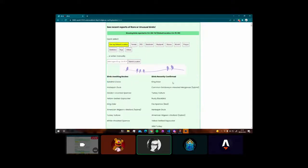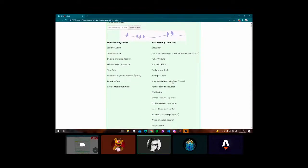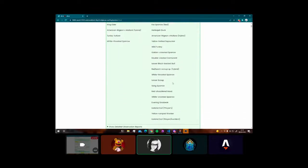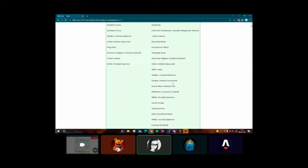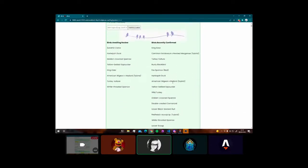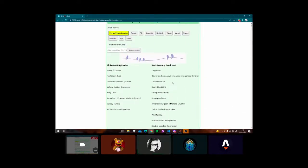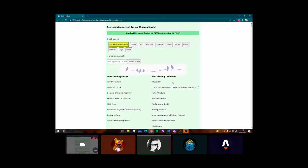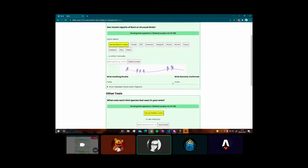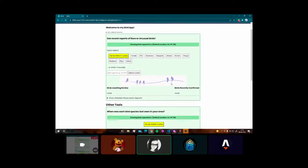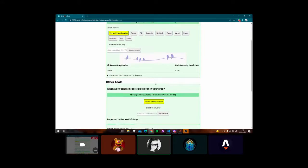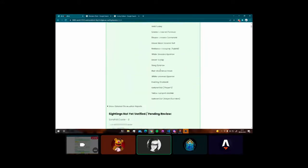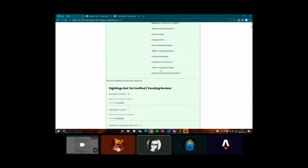This bit of the app we're looking at right now is specifically to see what rare or unusual birds people have recorded in a particular area. So that's what this shows here.